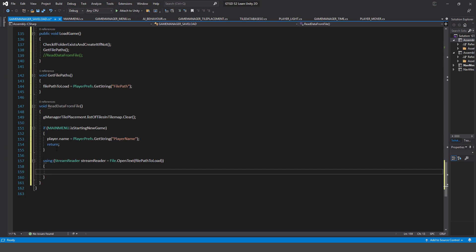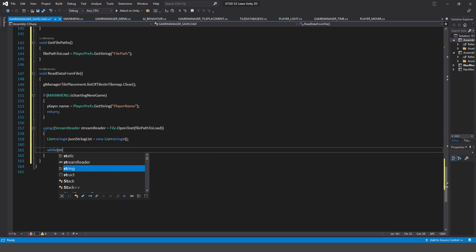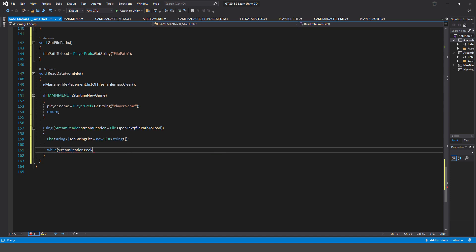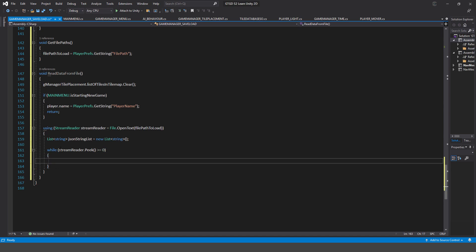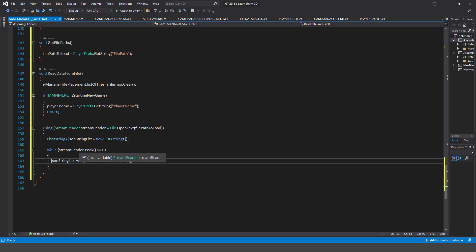The file is just full of lines of strings — that's pretty helpful. I'm going to make a list of type string and call it jsonStringList. Then I'll use 'while (streamReader.Peek() >= 0)' to read through all the lines in the file, and for each line I'll add it to the list: jsonStringList.Add(streamReader.ReadLine()). We've now transferred the file contents line by line into this list of strings.